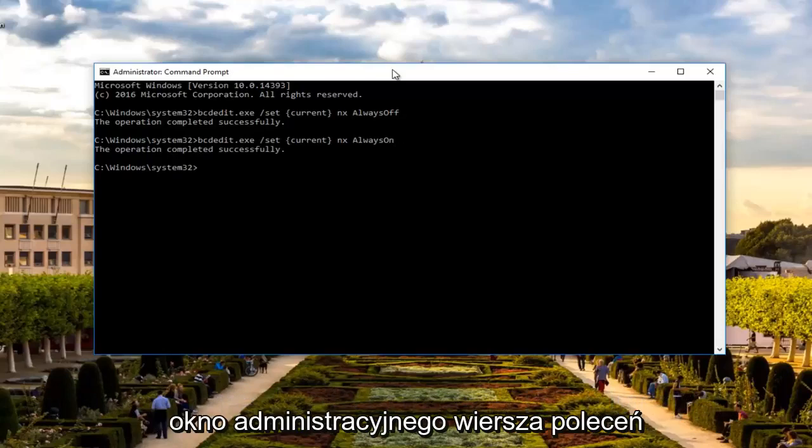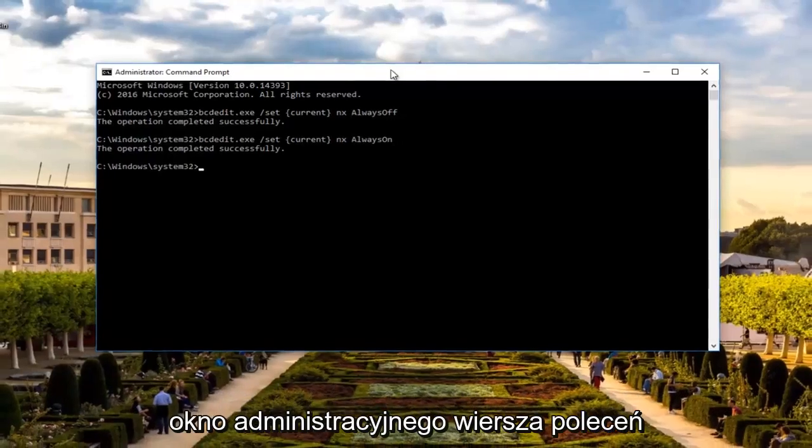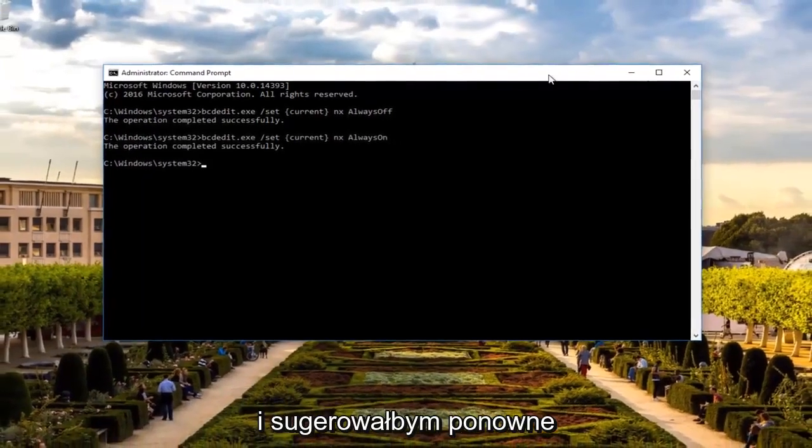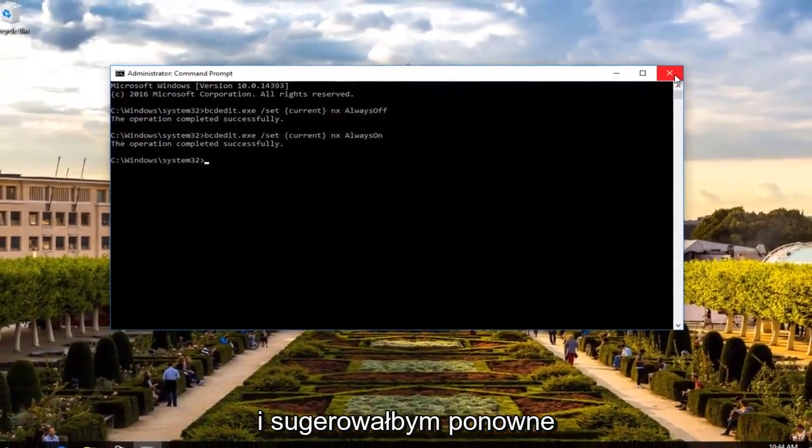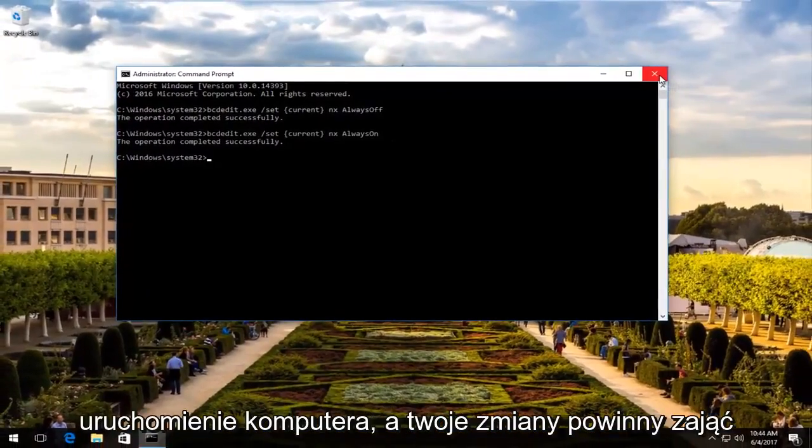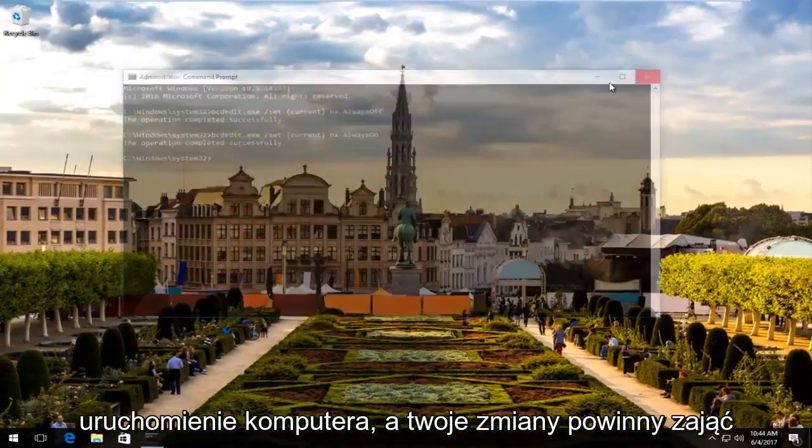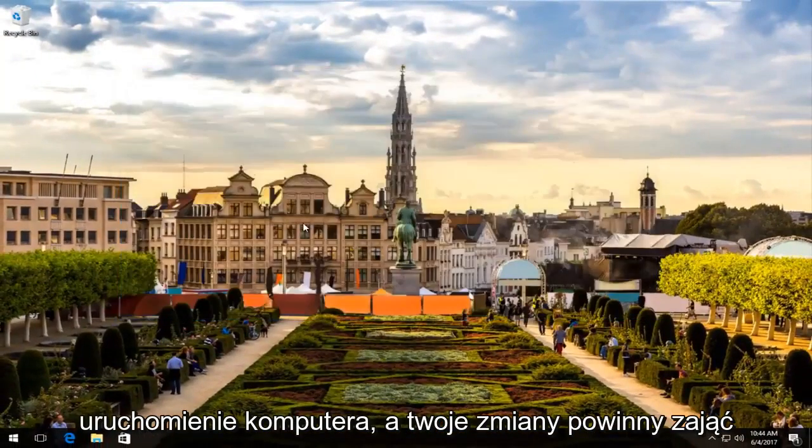At this point, you can close out of the administrative command line window. And I would recommend restarting your computer, and your changes should take effect.